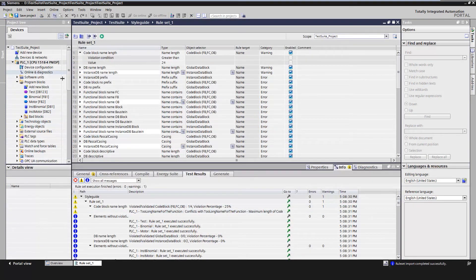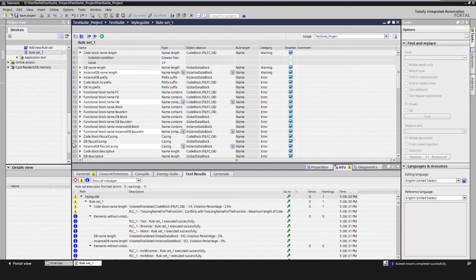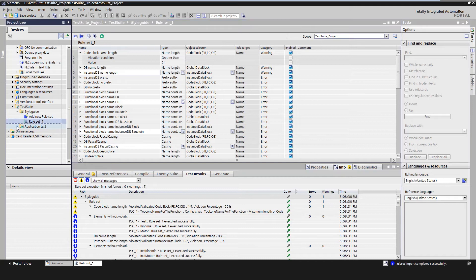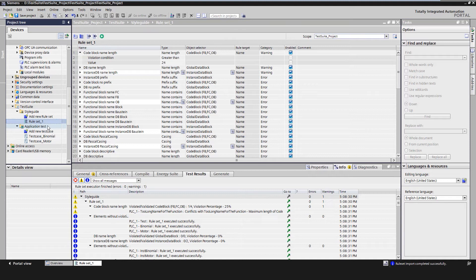We can create test cases to define functional tests for individual modules or an entire application. A test case contains definitions of variables and test steps.